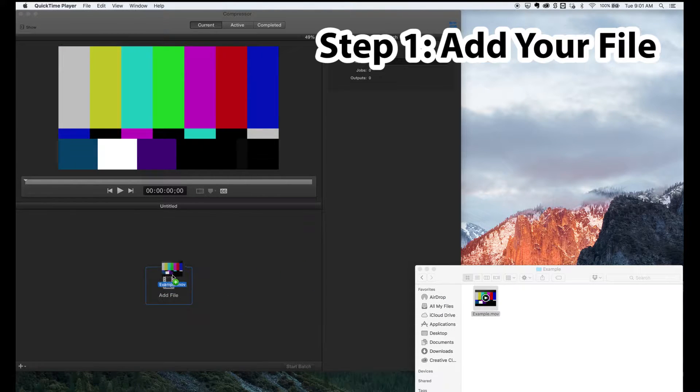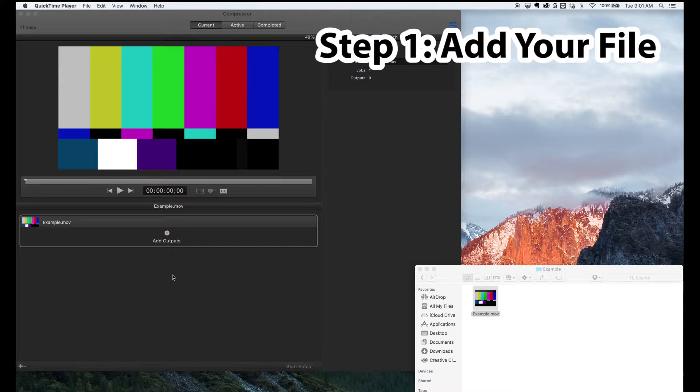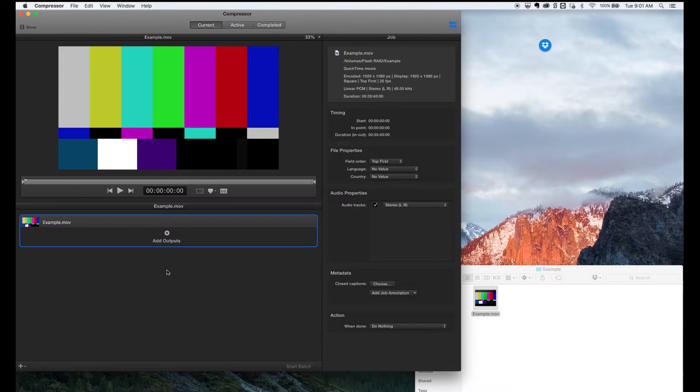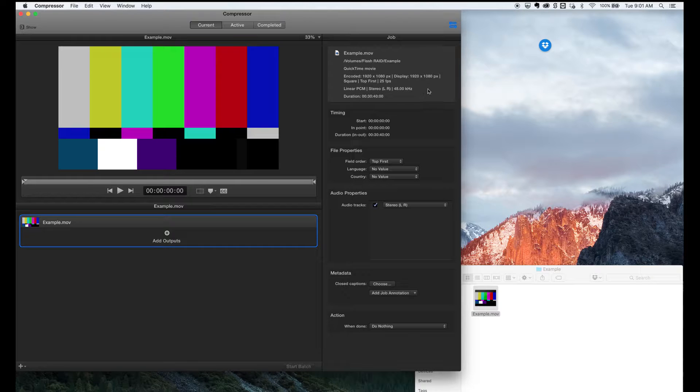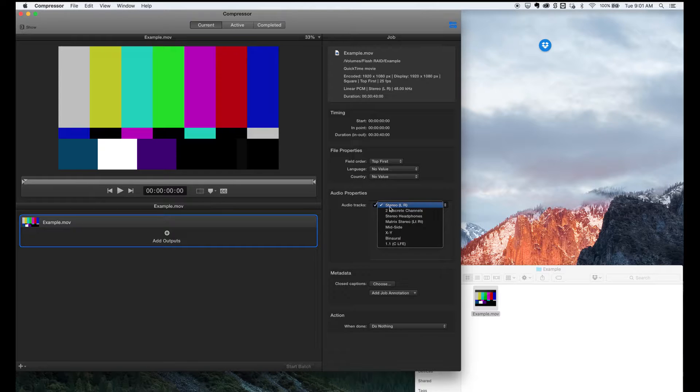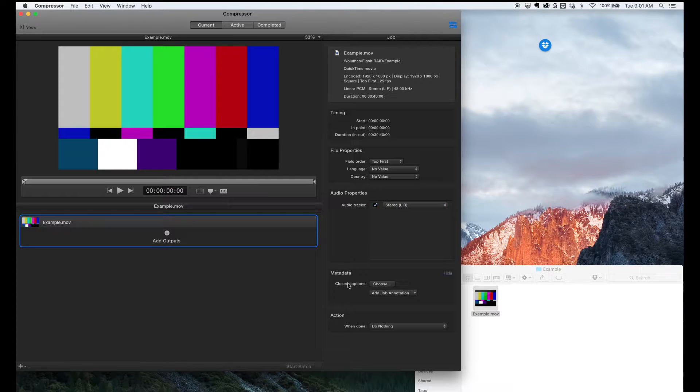We now just drag that file into Apple Compressor or click the Add File button. And we've also got all of our file details shown up in the top right then, which is basically the inspector and video, audio, etc.